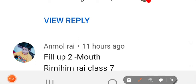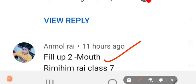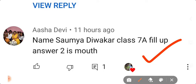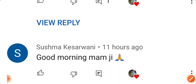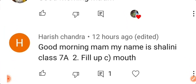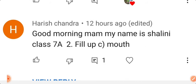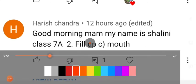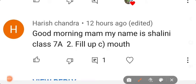Next: Rimjhim Raya, Class 7 — your answer is also correct. Next: Saumya Divakar, Class 7 Section A — your answer is correct. Next: Shalini, Class 7 Section A — your answer is also correct.